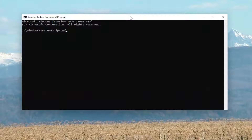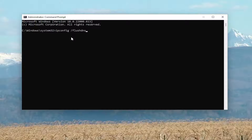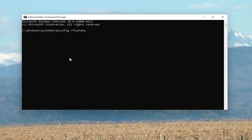Now into this elevated command line window, go ahead and type in ipconfig /flushdns — flushdns should all be one word attached to that forward slash out front. Hit Enter on your keyboard. It should come back with: Windows IP Configuration successfully flushed the DNS resolver cache.